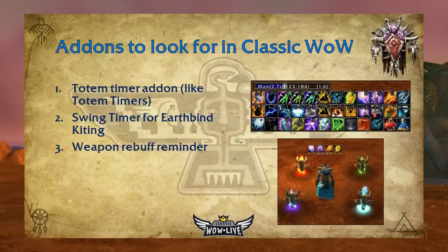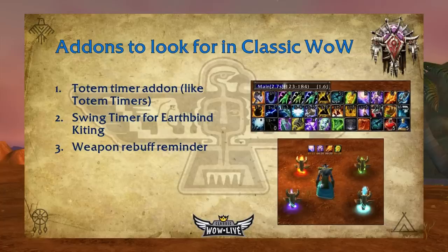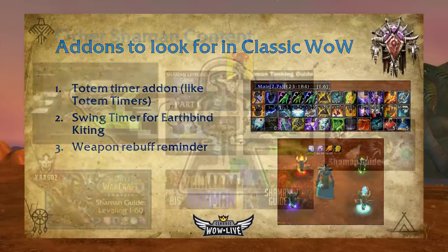Let's go over add-ons you should look for when Classic launches. There are add-ons for patch 1.12 that will likely not work in Classic WoW. I would definitely get a totem timer add-on so you can track what totems are out and how long before they expire. I'd also get a swing timer if you're considering earthbind kiting — you can't earthbind kite effectively without an accurate swing timer. Finally, get a weapon re-buff reminder, since weapon enhancements only last five minutes and forgetting to re-enchant your weapon costs you DPS. These three are a must for playing shaman.